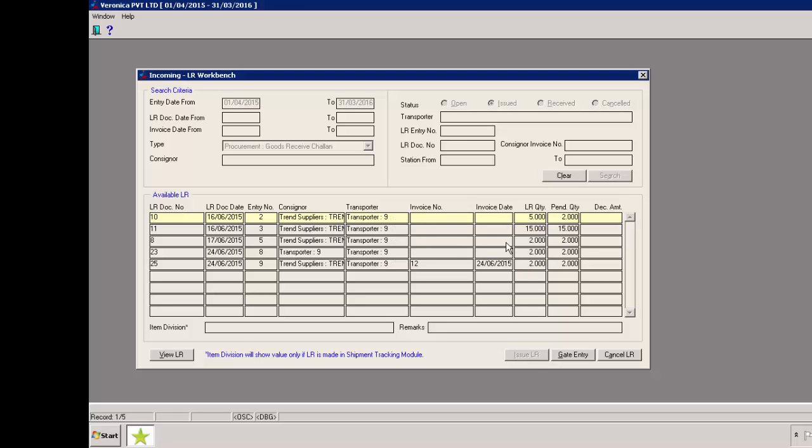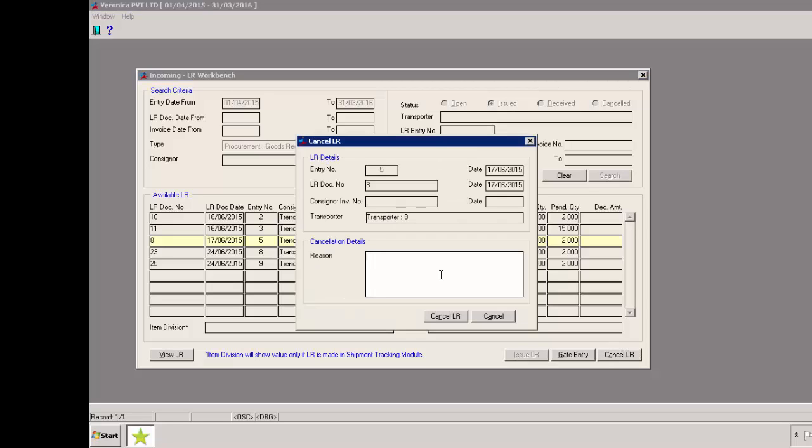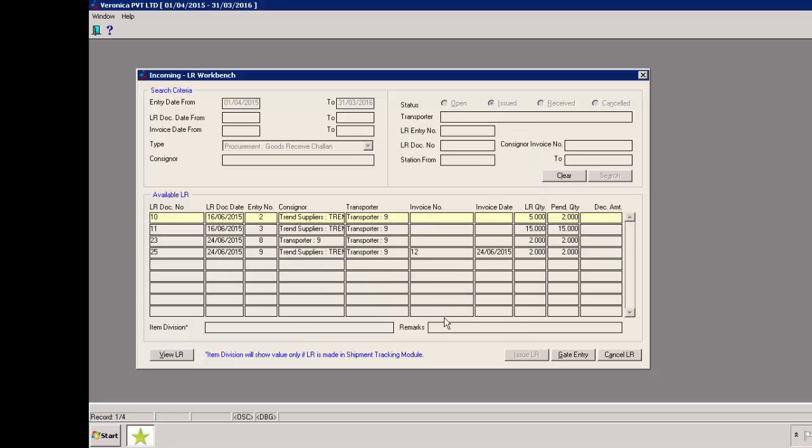We'll select another LR and then click on cancel button. We need to provide the reason for cancellation. Please note, this is a mandatory field. Operator will have to provide a reason to cancel the LR. We'll click on cancel LR button to cancel the LR. LR has been cancelled successfully.